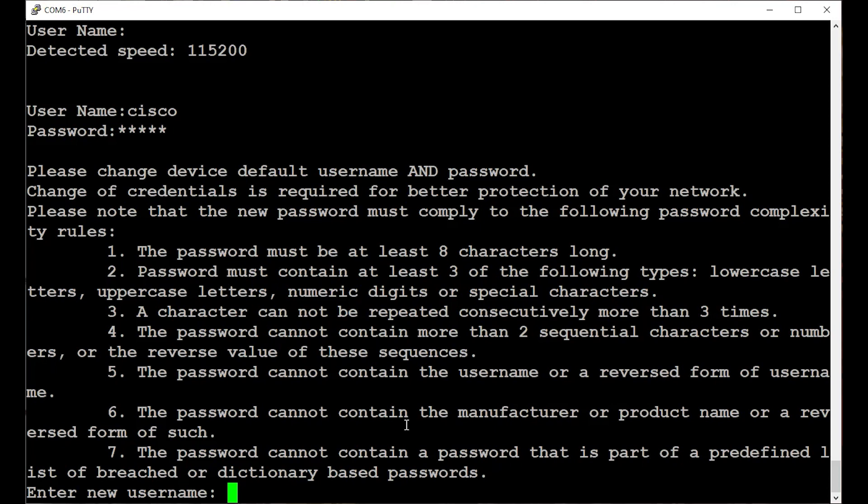You must enter a new username and password that meets the complexity rules. You can't use Cisco or any variation of the word. No common passwords are allowed. You cannot use more than three repeated characters in a row. For example, 111 will not be accepted. Additionally, using more than two sequential characters in a row like 123 won't work.